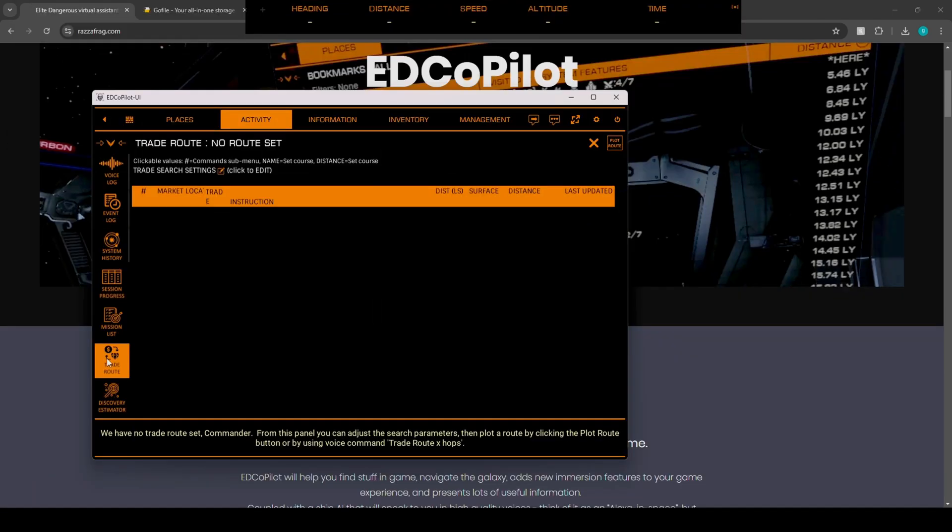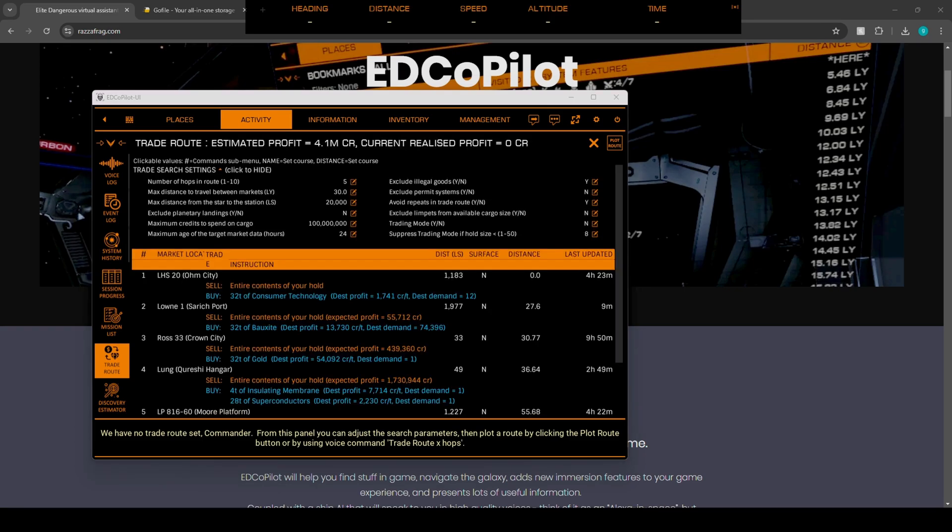We have no trade route set, Commander. From this panel, you can adjust the search parameters, then plot a route by clicking the Plot Route button or by using voice command Trade Route X hops. That's really cool. Plotting a trade route now, Commander. Trade route plotted, Boss.